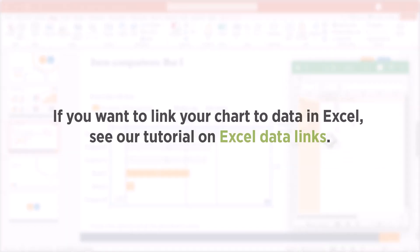If you want to link your chart to data in Excel, see our tutorial on Excel data links.